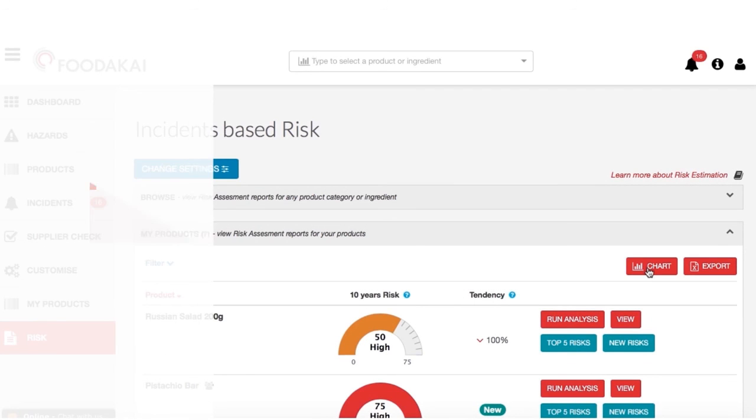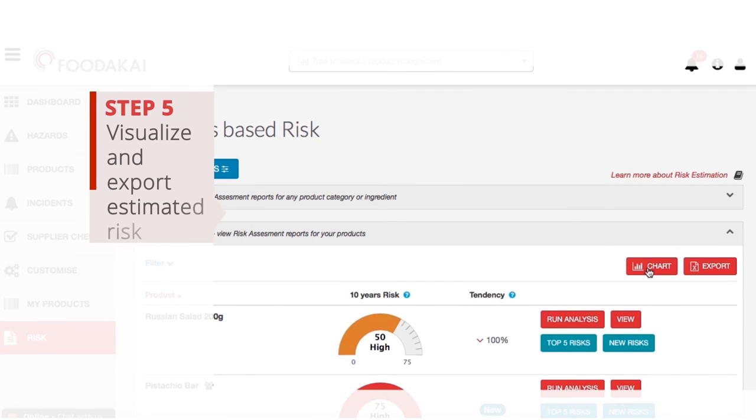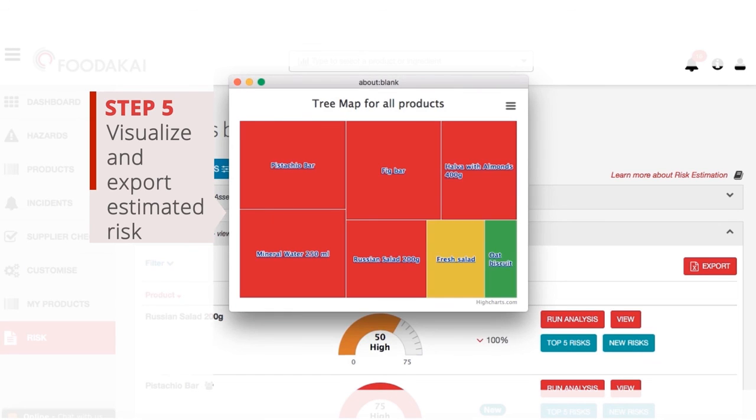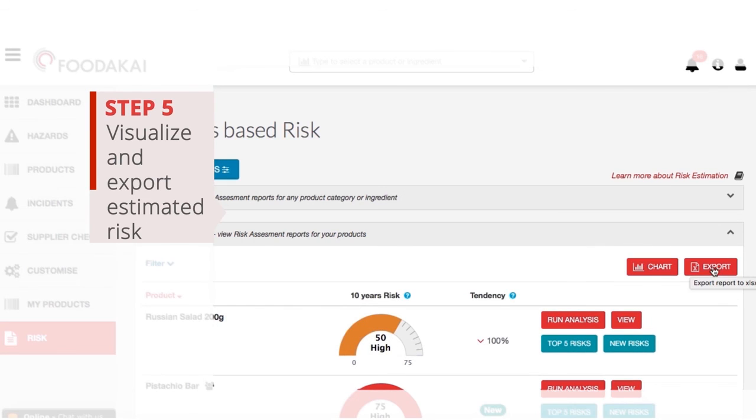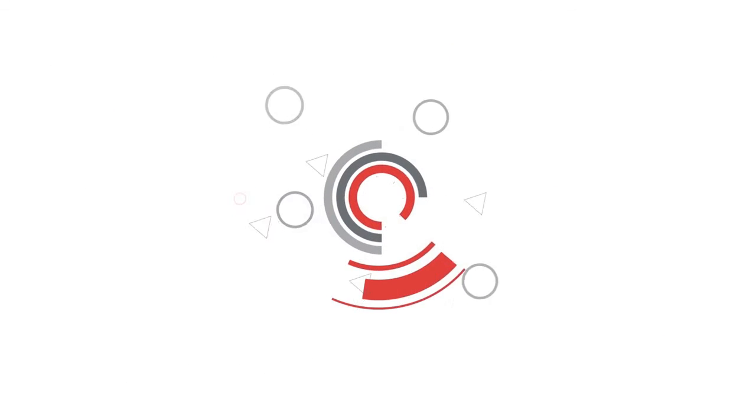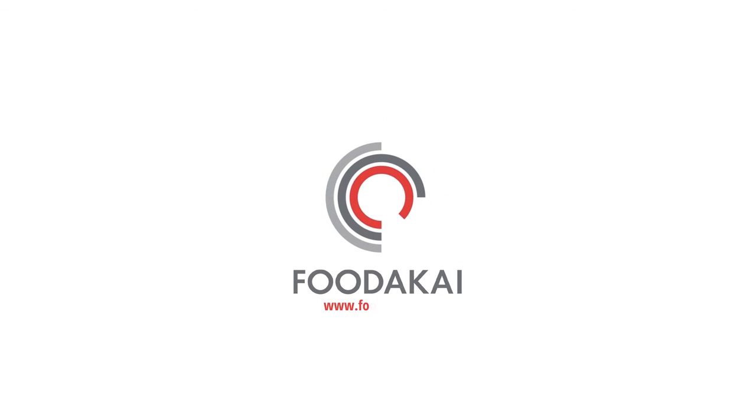Finally, you can easily visualize and export the estimated risk to include it in your reports or share it with your colleagues. Visit www.foodakai.com today and request a demo.